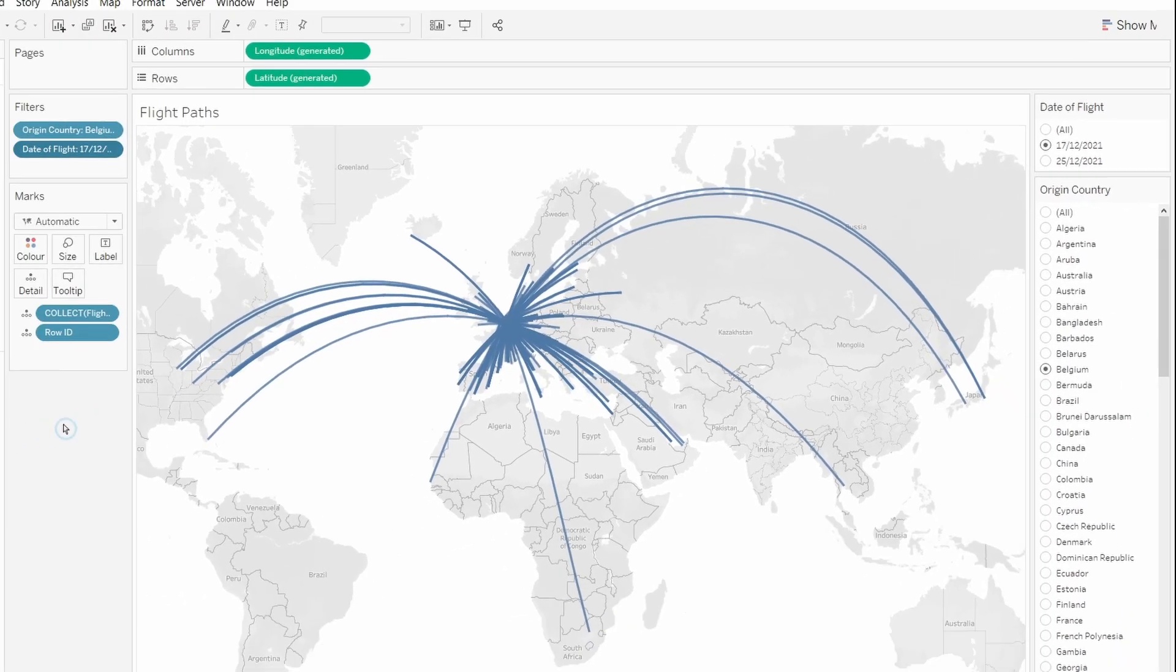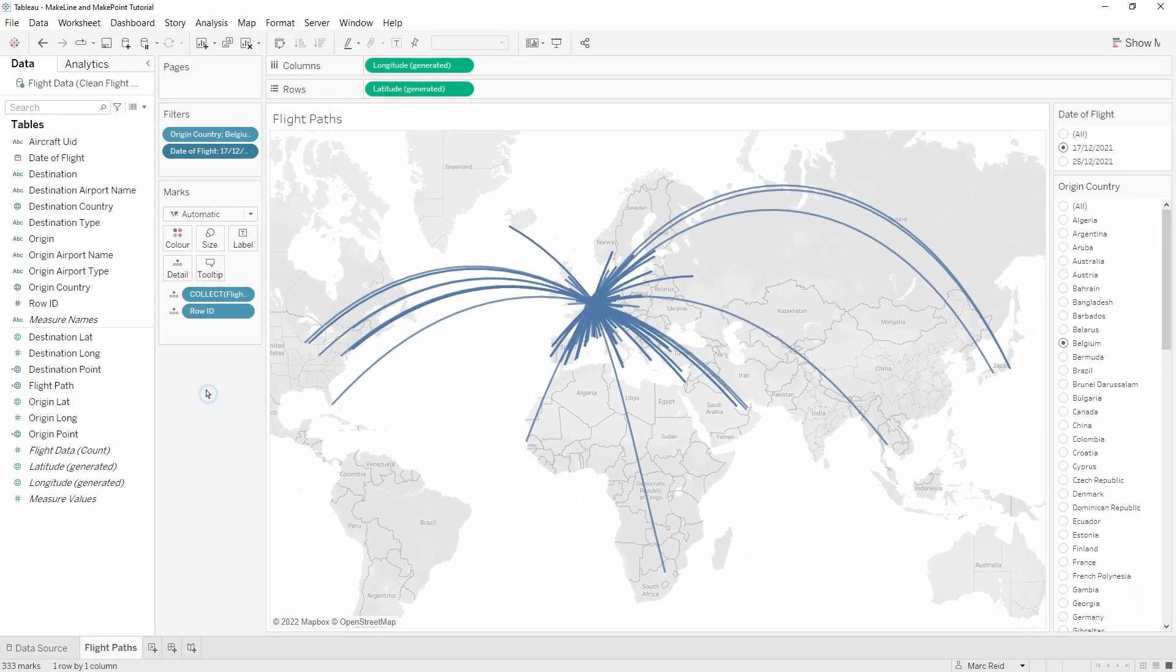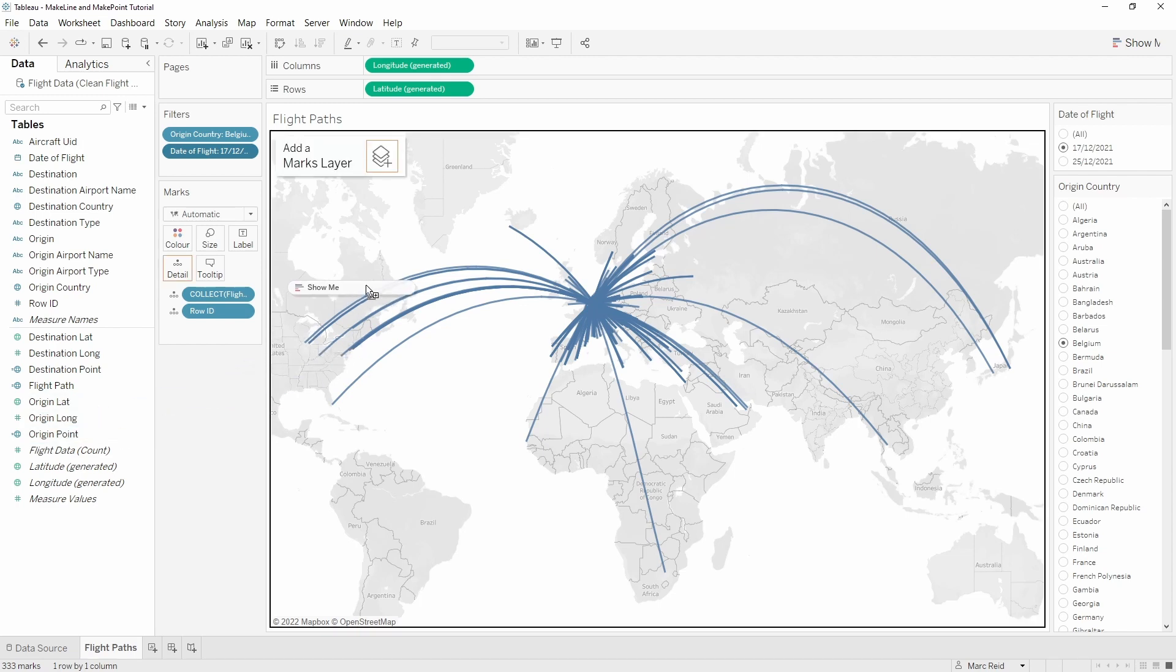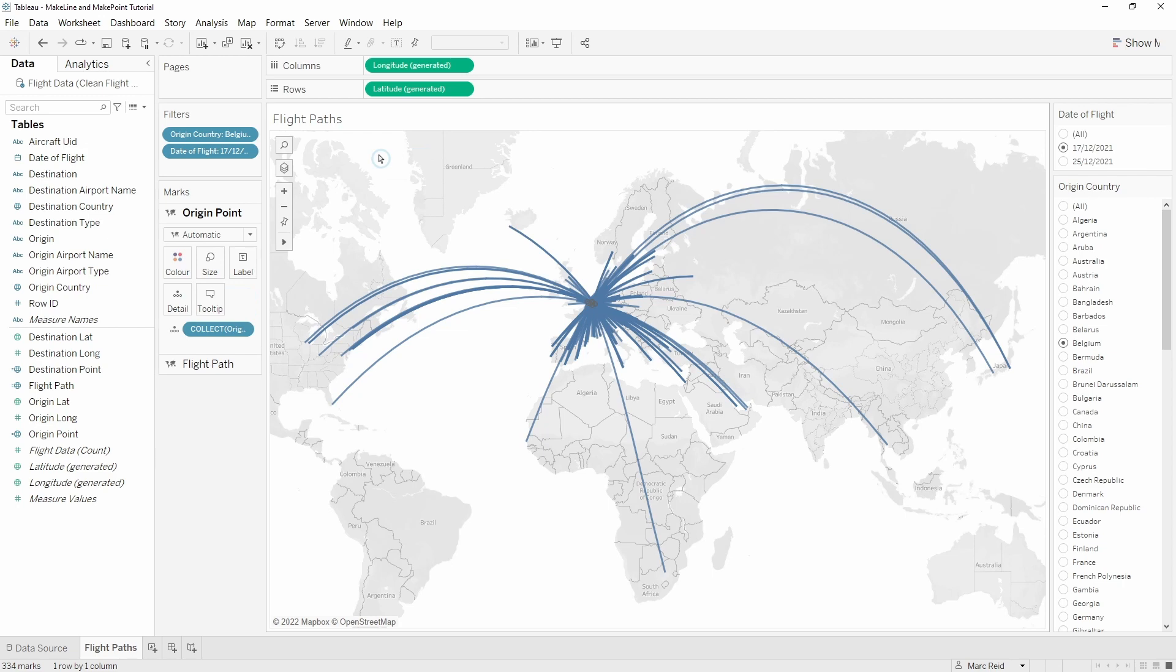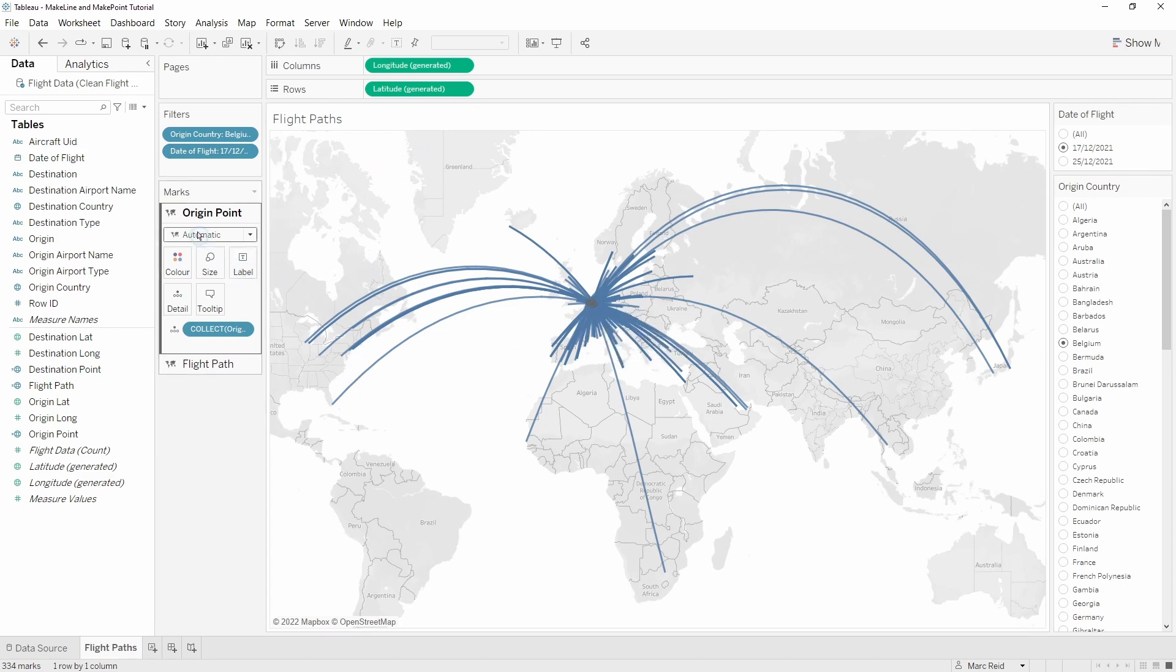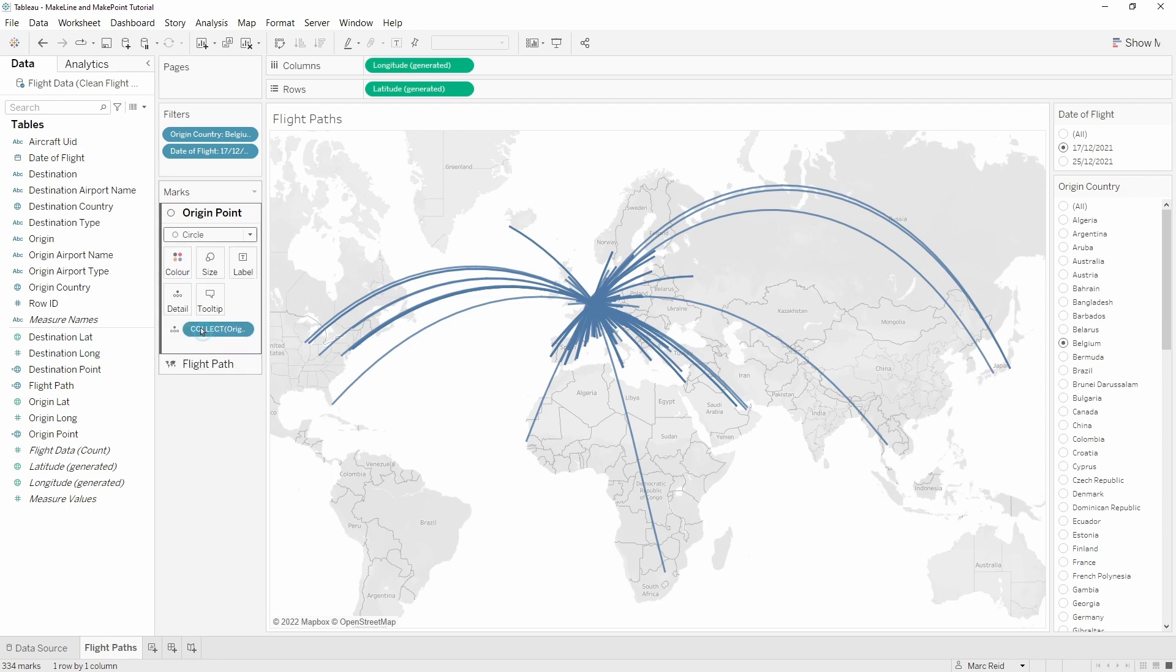The next thing we'll do is create two separate map layers - one for the origin, one for the destination point. I'll just drag the origin point into the view and we see an add a marks layer indicator. Just drop it on there and you see we get these circles in the middle. I'll actually change those to the circle mark type and then bring the row ID in to separate those out.